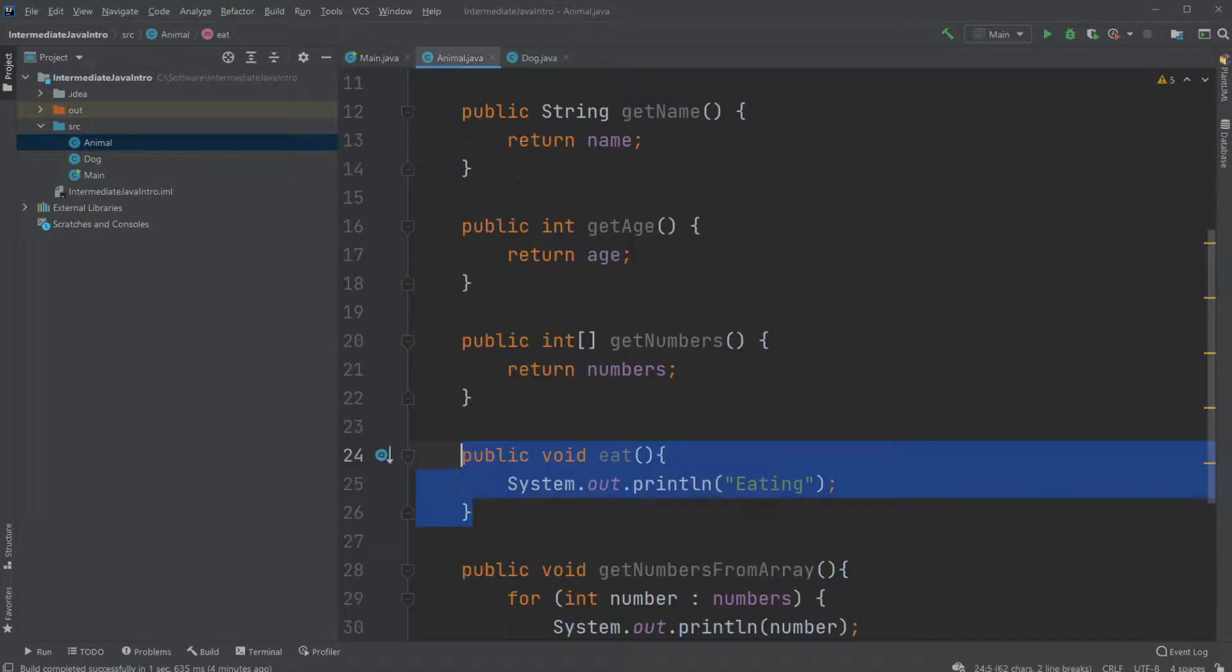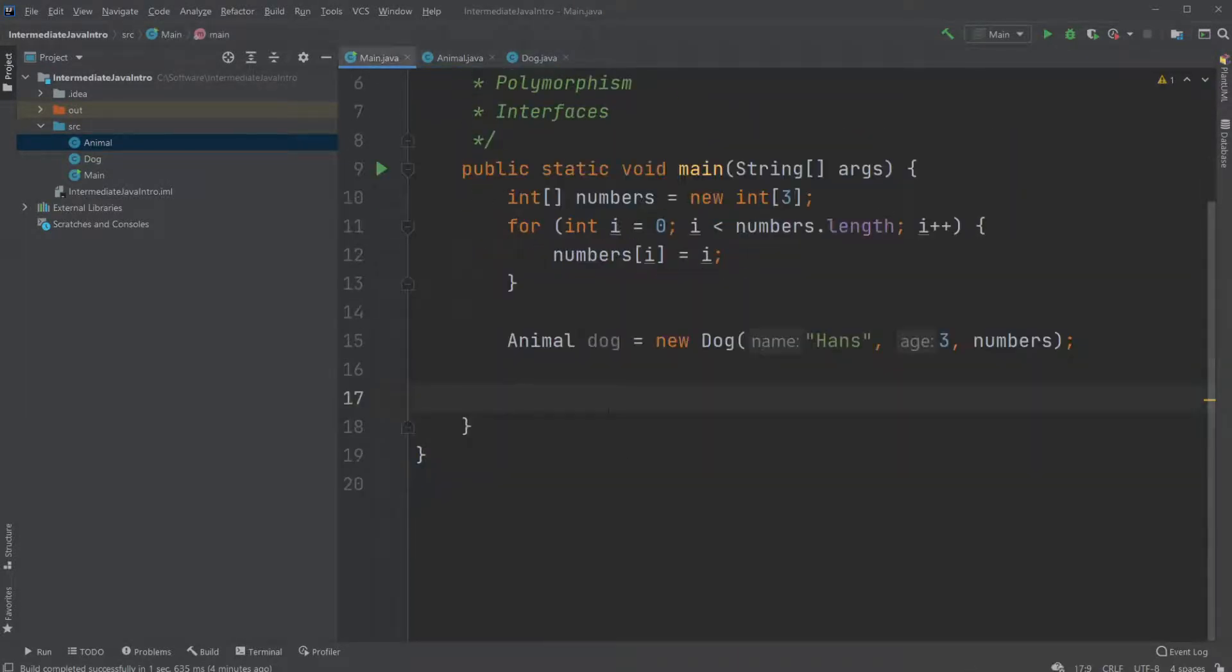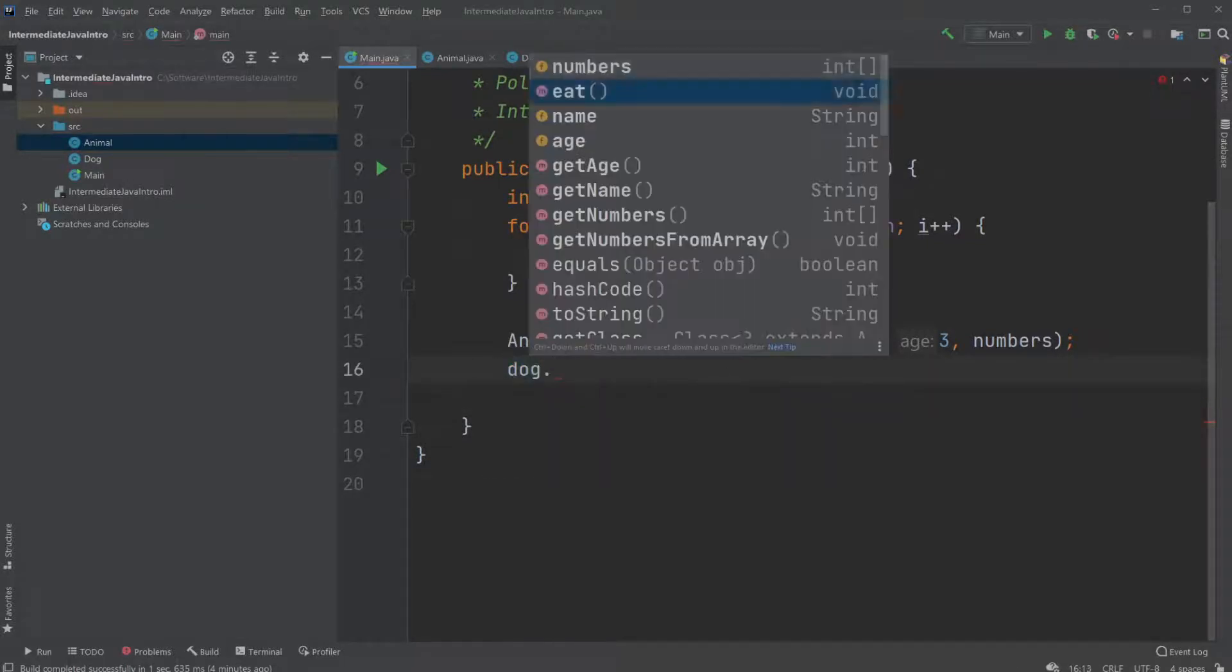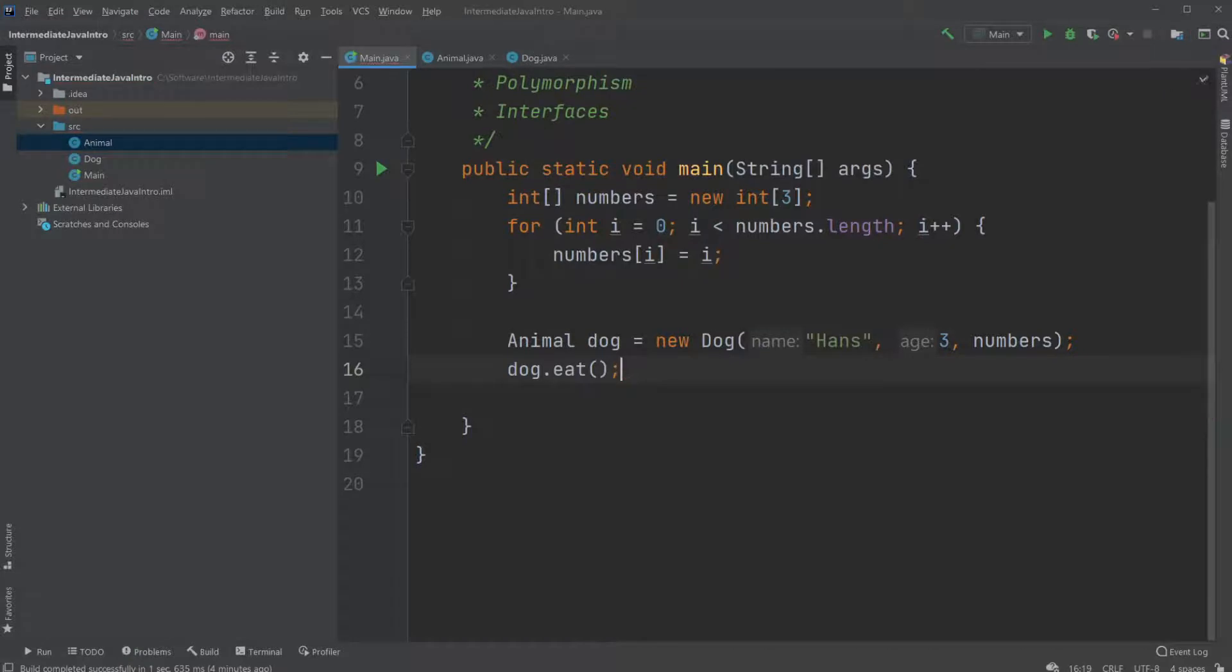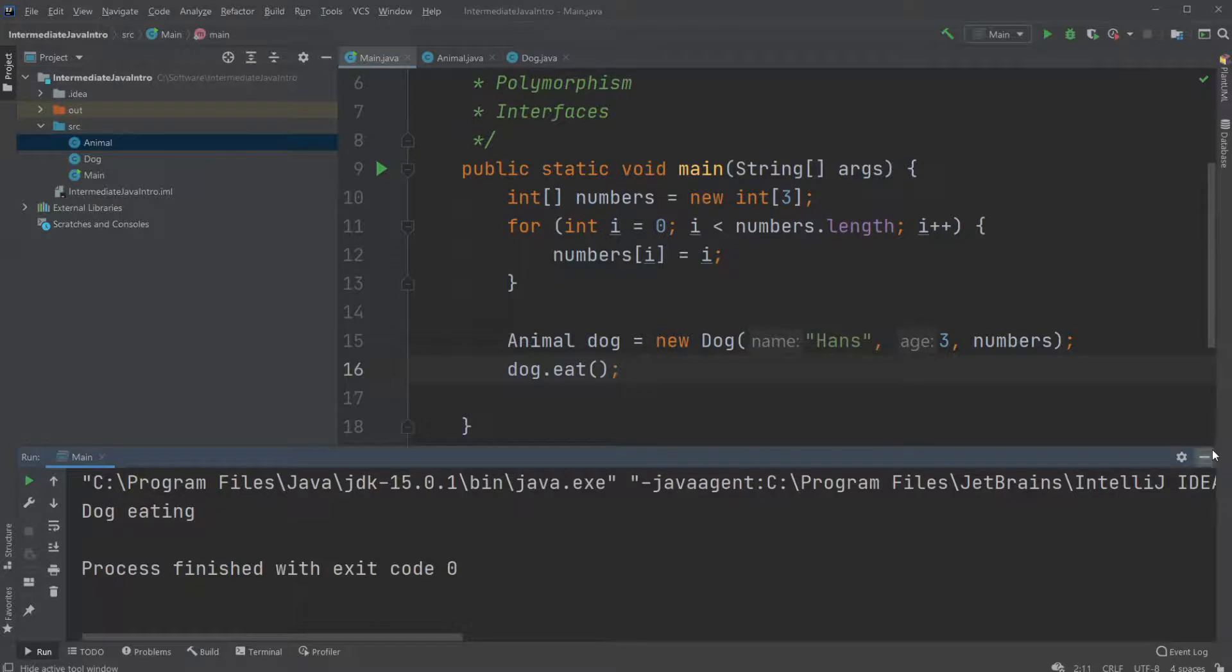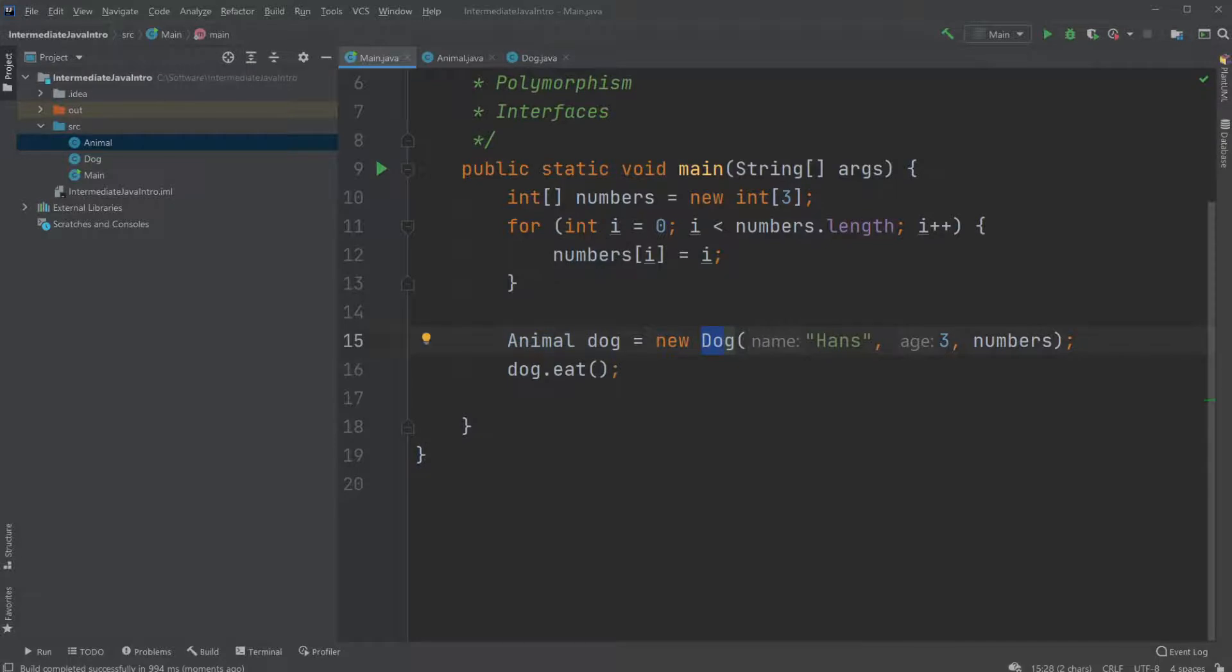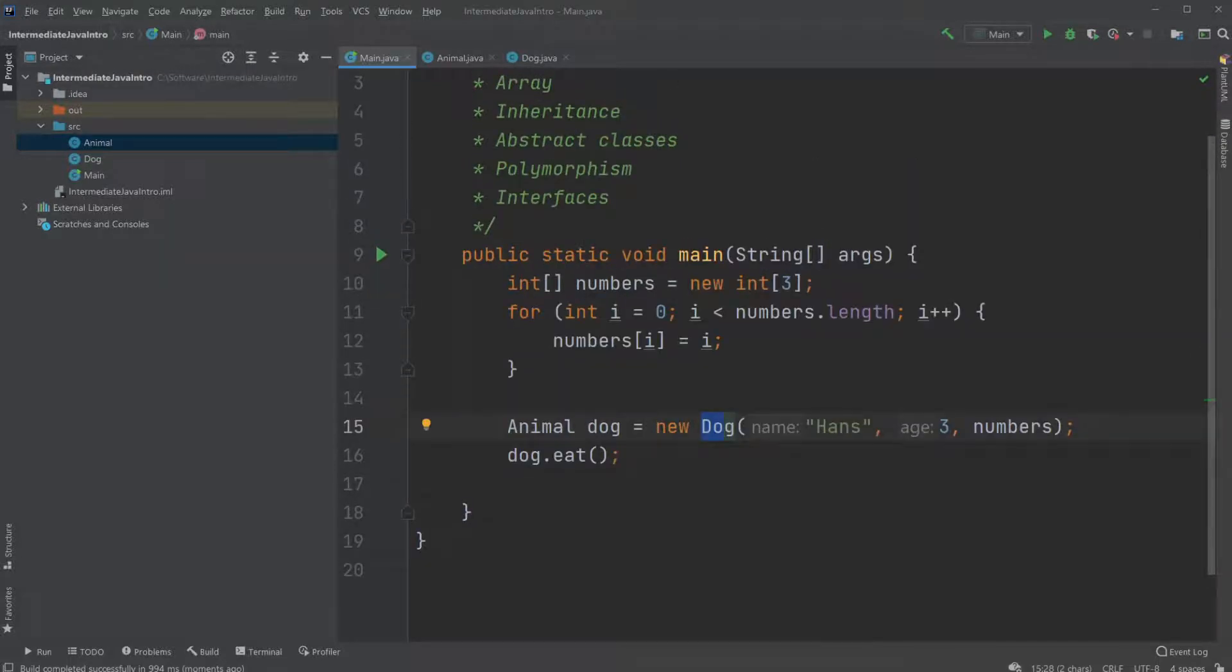Which allows us to be accessing our dog class and go dog.eat. Which would call the dog eating method. Even though it is created as an animal object first of all. But a dog object separately. Which is basically polymorphism of objects having multiple forms.